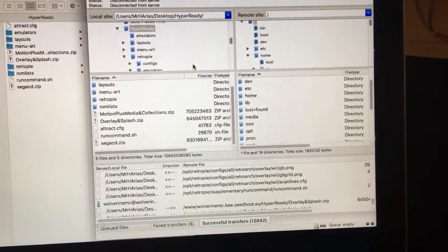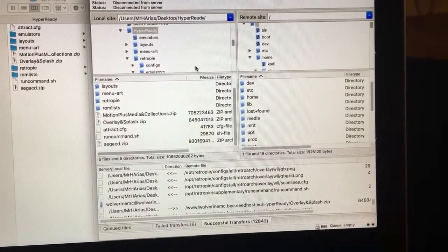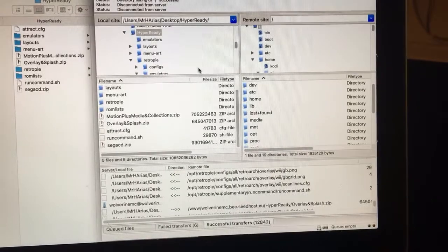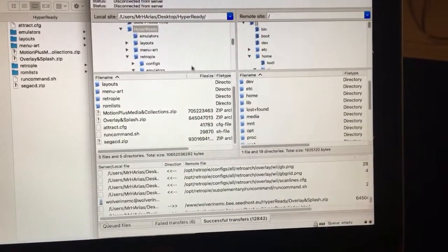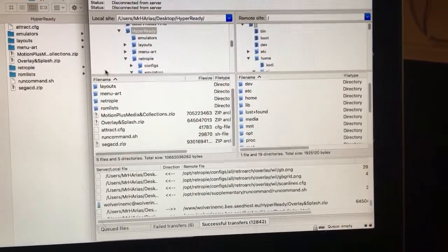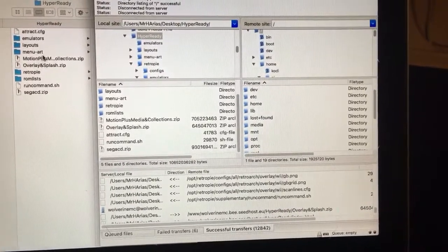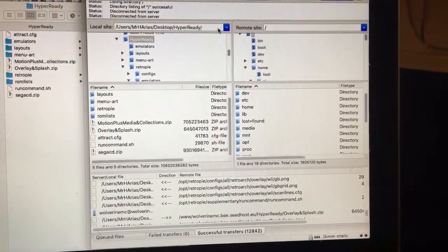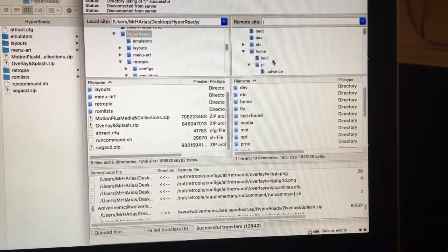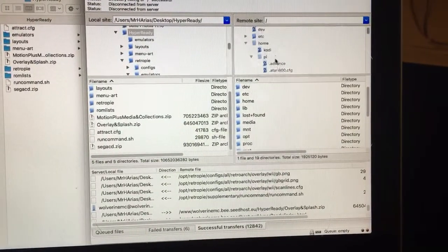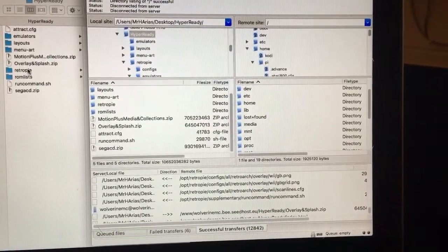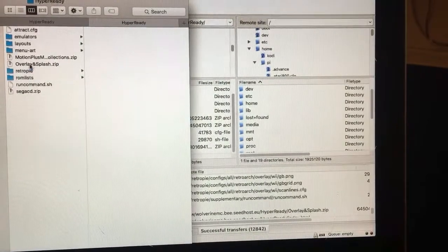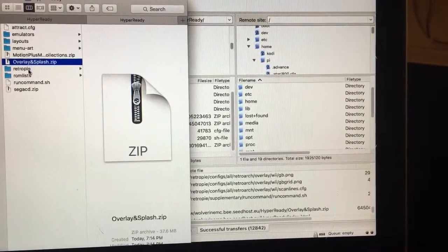Okay guys, this is how you enable the overlay on Retro Arch and also the splash screen when you launch the game. All you have to do is download the files that I'm providing, then log into your Raspberry Pi. You're going to get this folder right here. Once you open this, you're gonna get this folder.